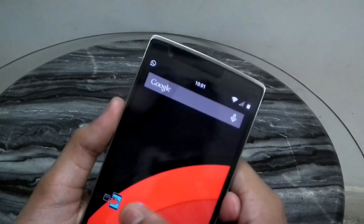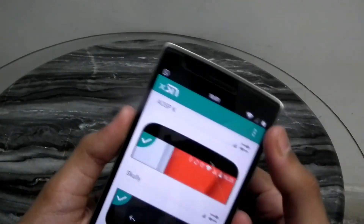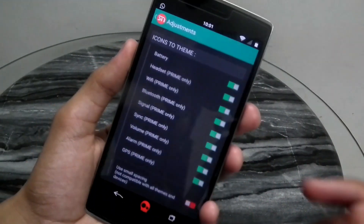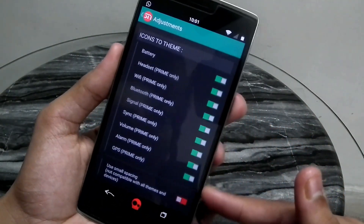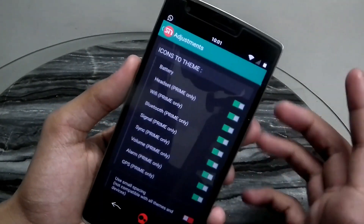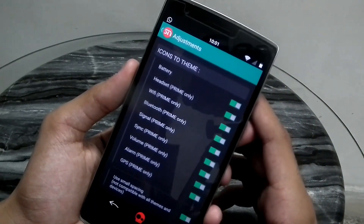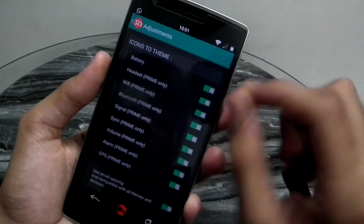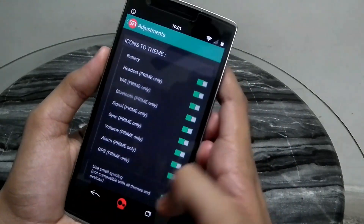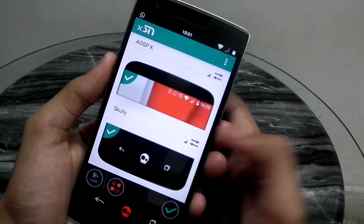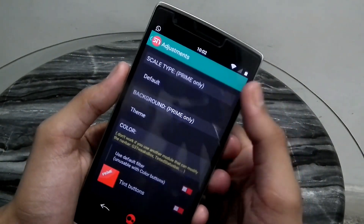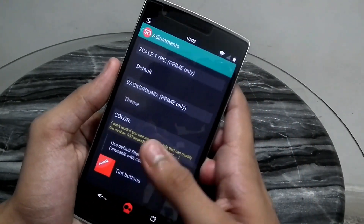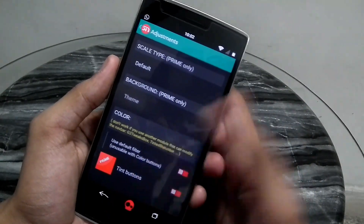Going a little deeper into the app, you have all these things to choose from for the icon theme — you can add battery, headset, and more. Most options are for prime and only the battery is available in the free version. The small spacing between the icons can also be adjusted, and you need to reboot to apply those changes. You can also change the colors, though the middle one should stay red.